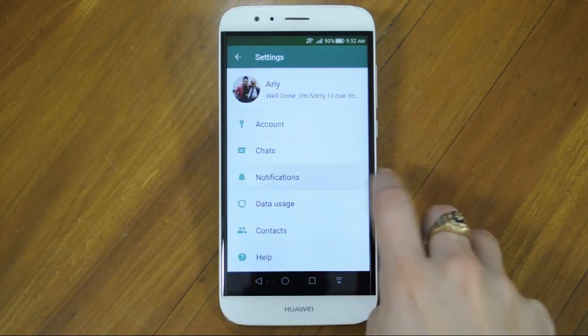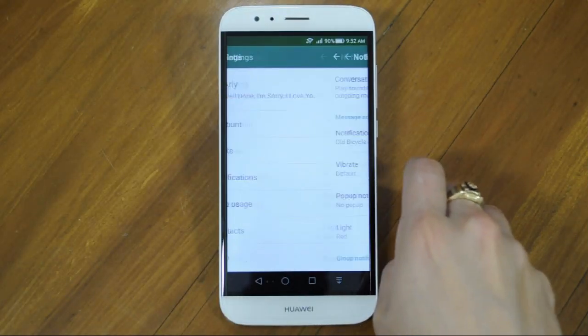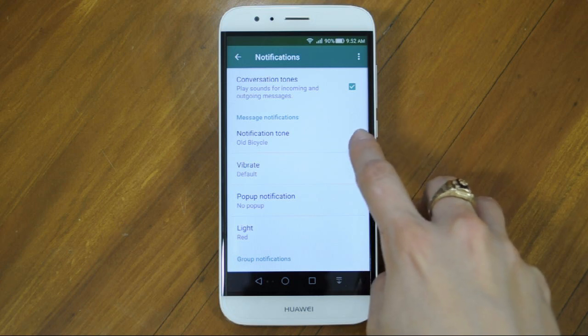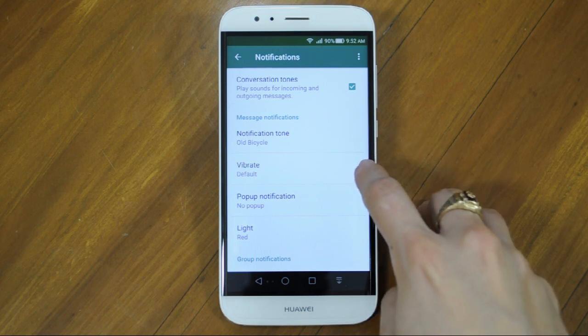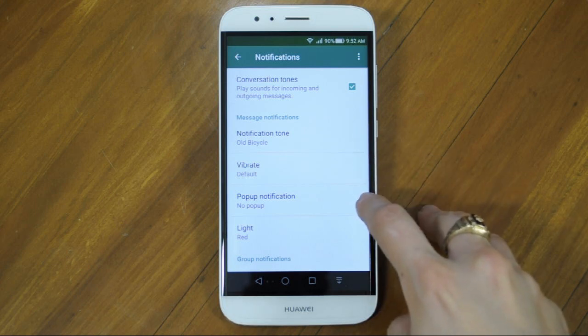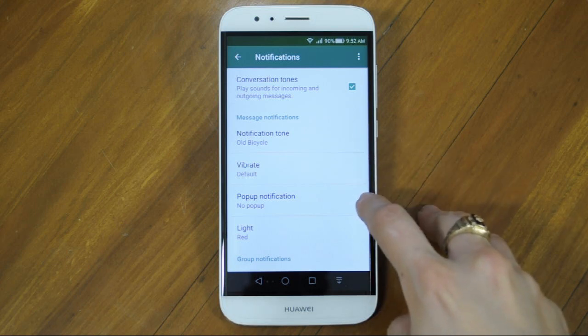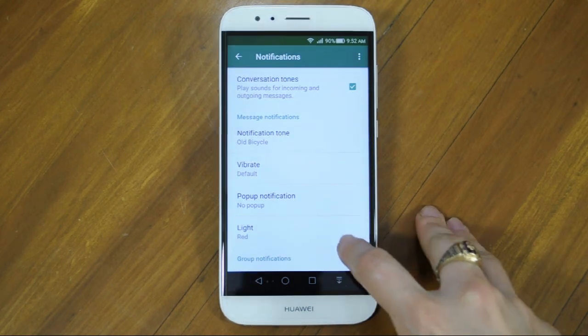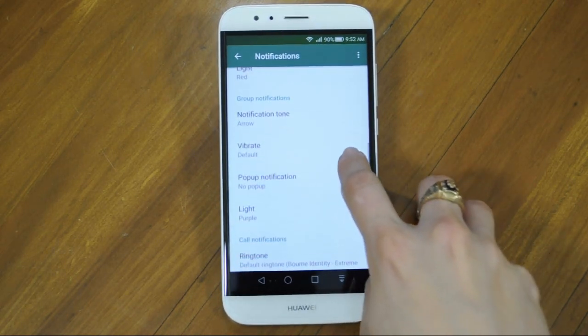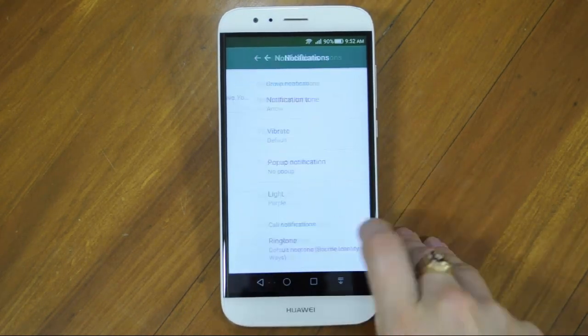In Notifications, you can really personalize your WhatsApp. Why don't you have a play around and decide if you want conversation tones, vibrate, pop-up notifications, and choose the notification tones for chats, group messages and calls.